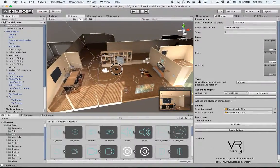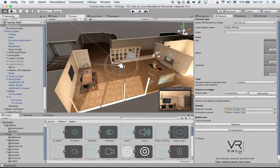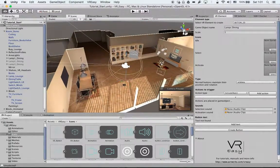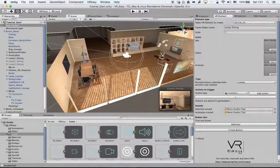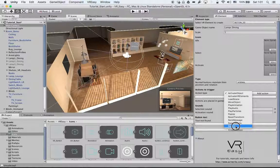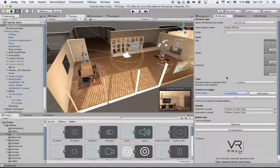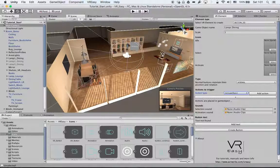Hello and welcome back to the new tutorial. In this tutorial we will explain how we can set up a switch action. In this case we're going to switch between materials of an object.